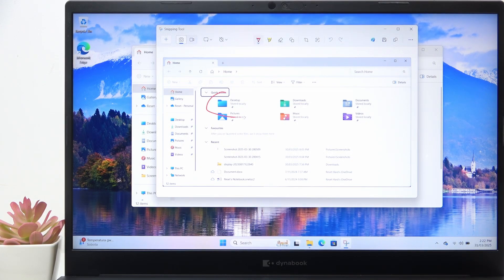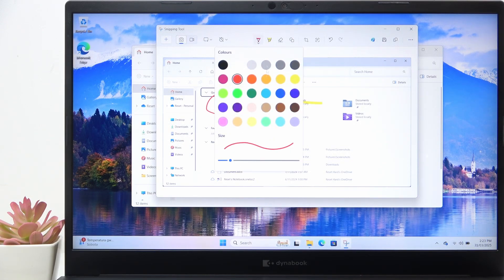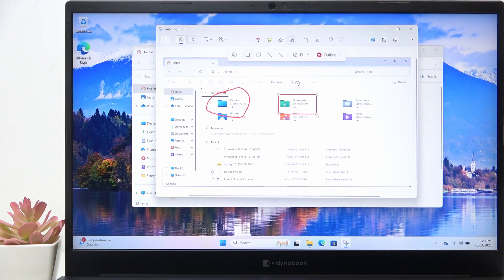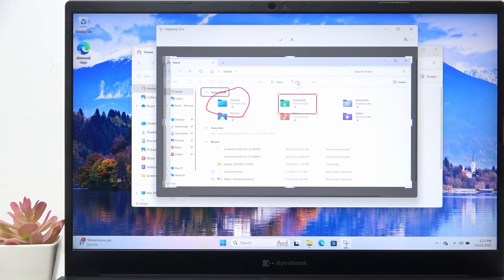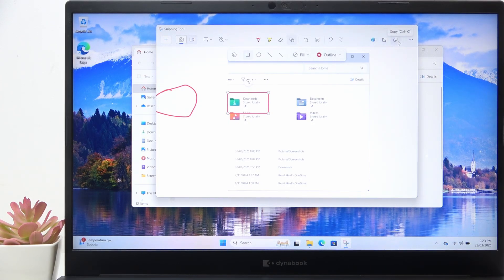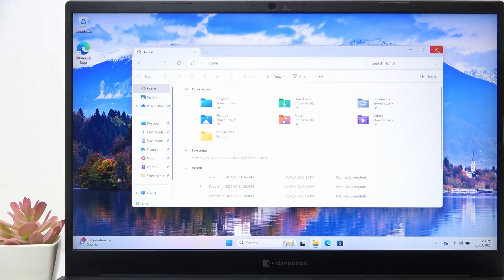In the editor you can draw over the screenshot, highlight something, and change the color and size of the tools. You can also erase, insert a certain shape, crop the image, and then either save it or copy it.